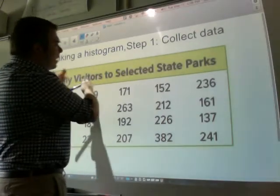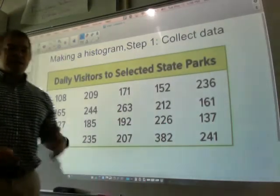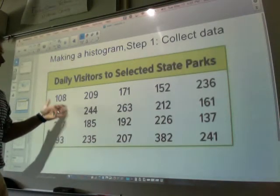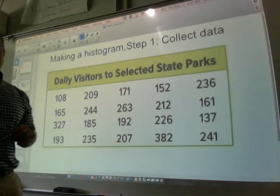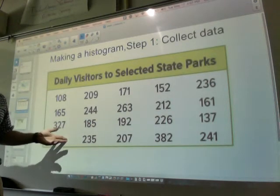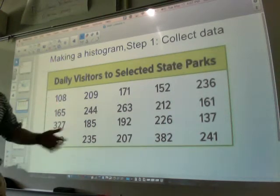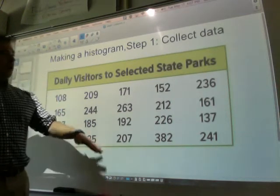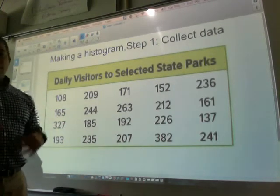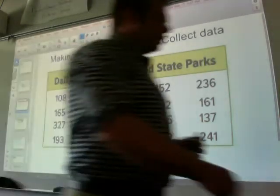What would a smart interval be? For a histogram, you might want to have about six to eight bars. I'm not going to do intervals of 10 because that just wouldn't make sense. I'm thinking we'll do intervals of 50. So any numbers between 100 and 150 could be one bar, numbers from 151 to 200 will be another one.